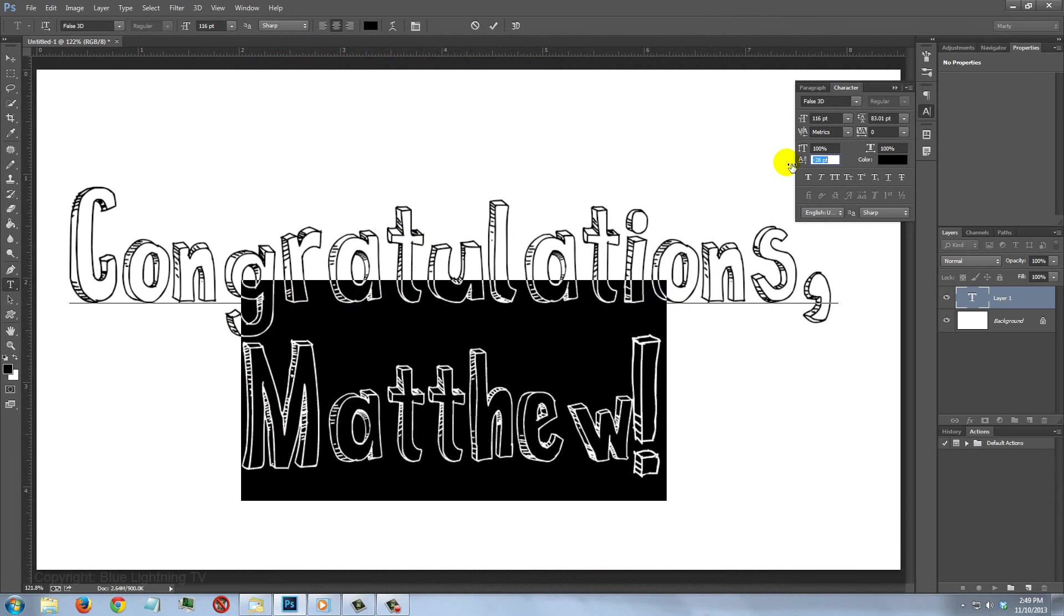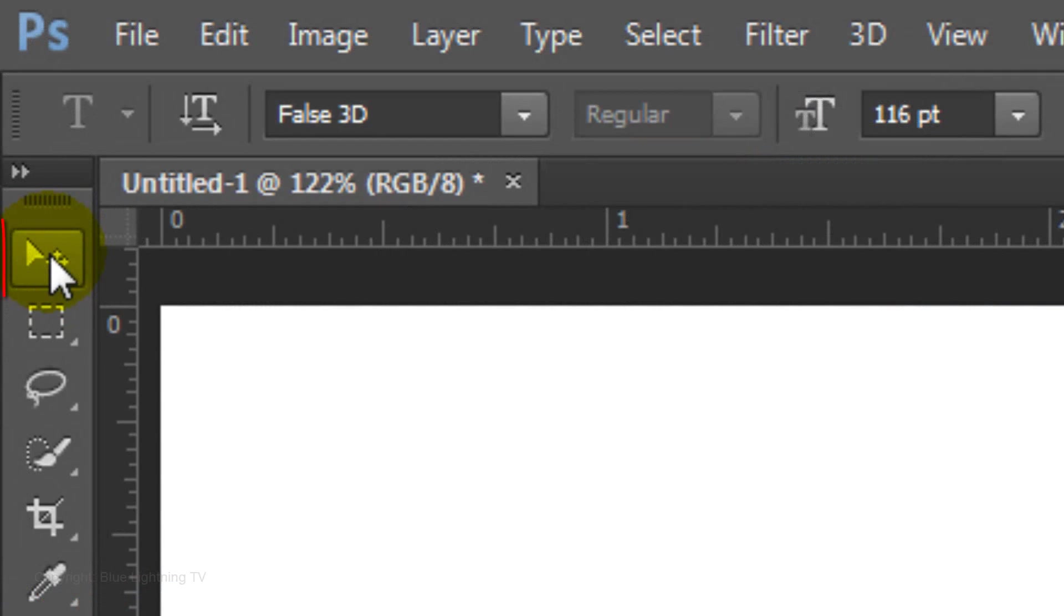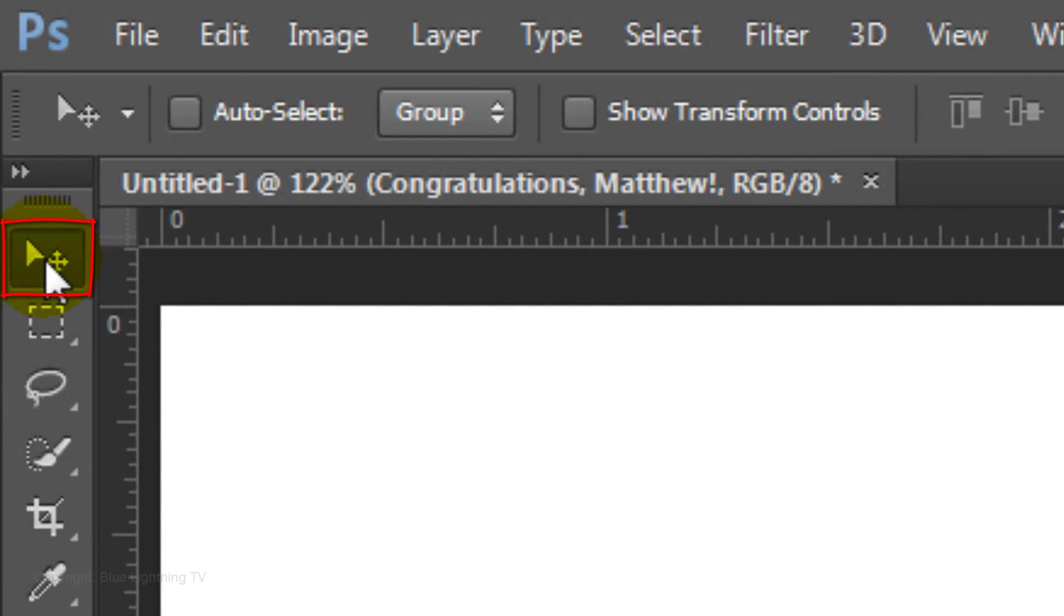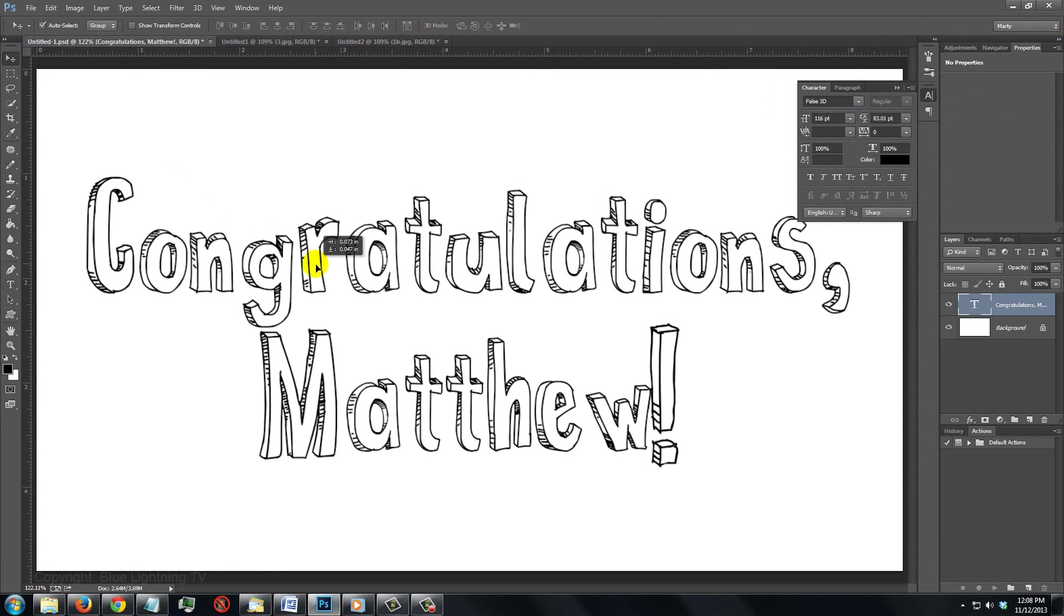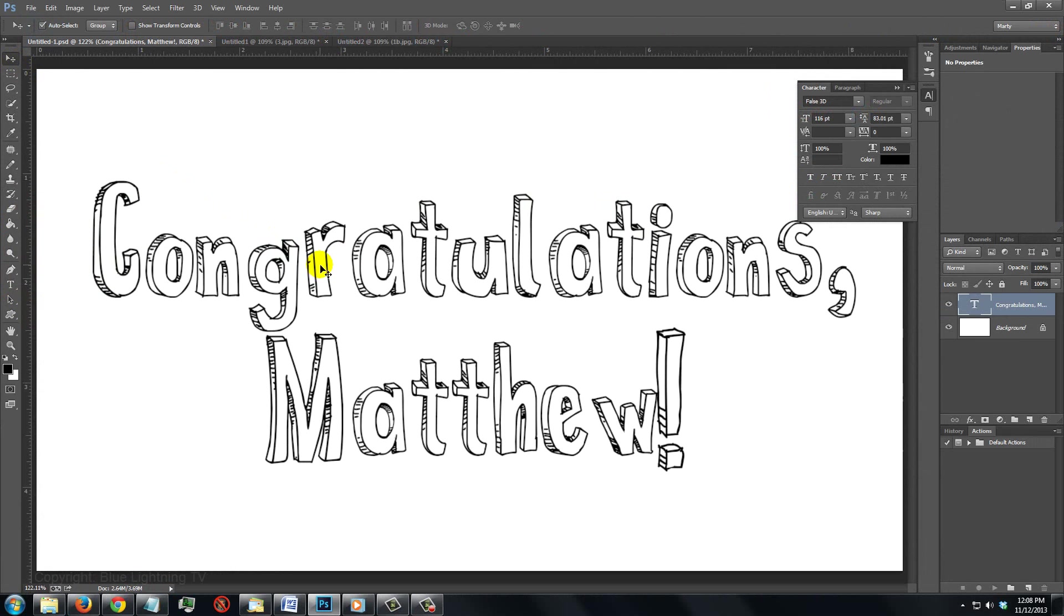To center your text, click on the Move Tool and move it. You can close the Character panel now.